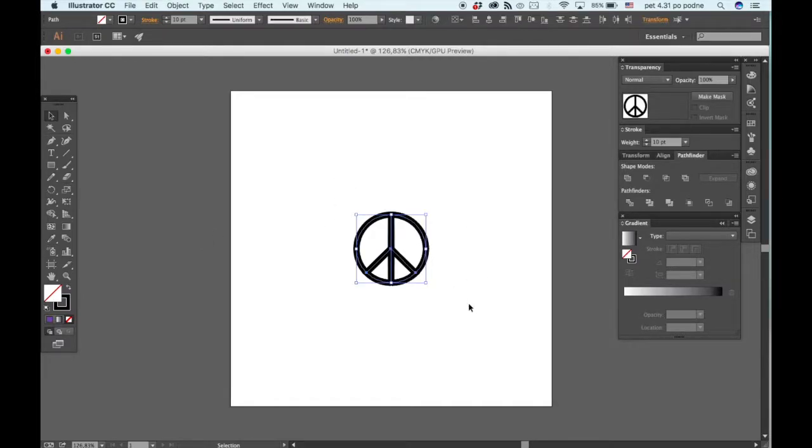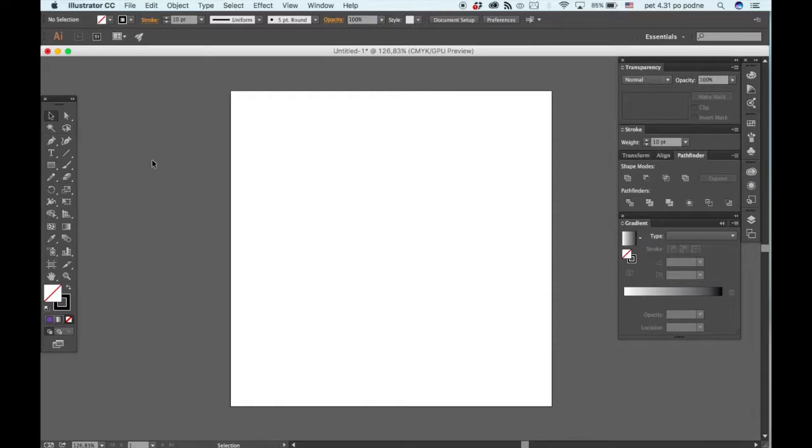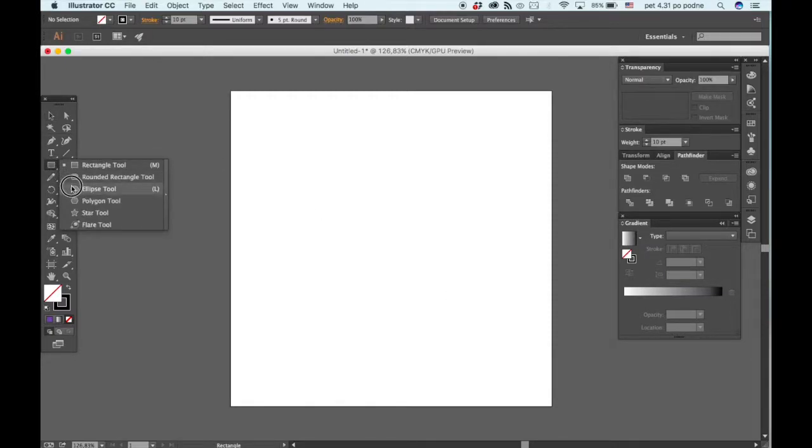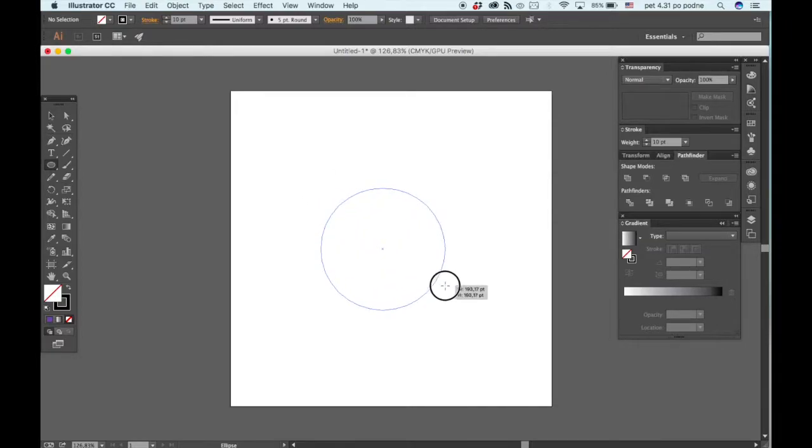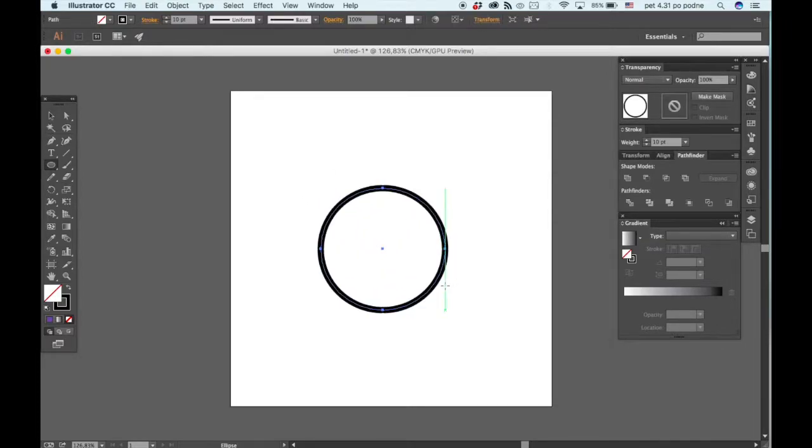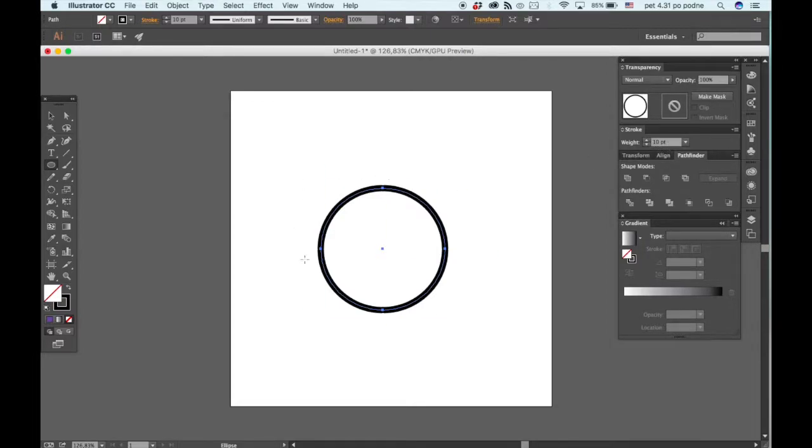What you're going to do is for the base of it you want to grab the ellipse tool, hold the shift key and just click and drag to make a perfect circle like so. My stroke is at 10 pt but you can change yours according to your own preference.